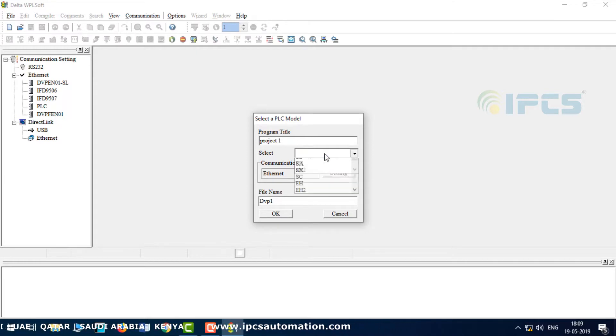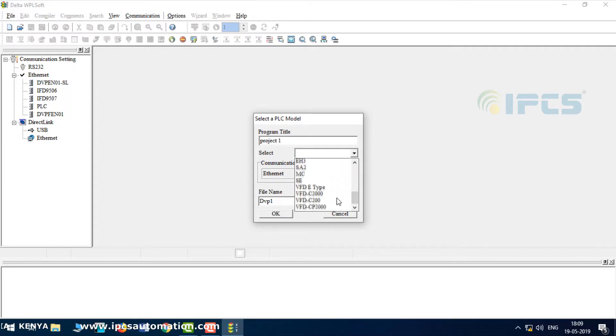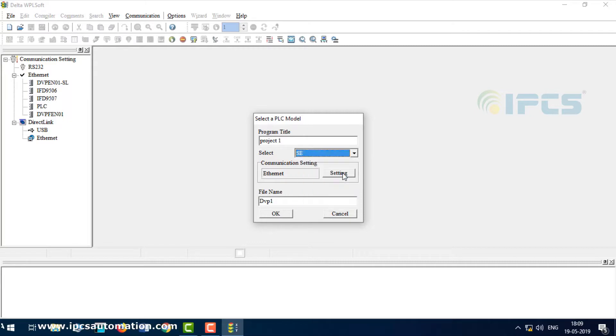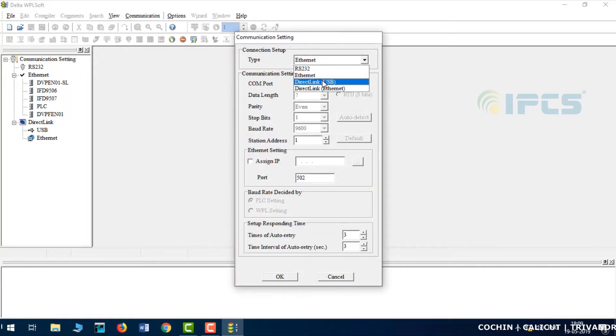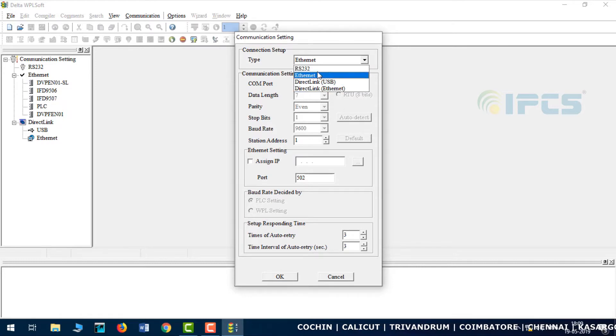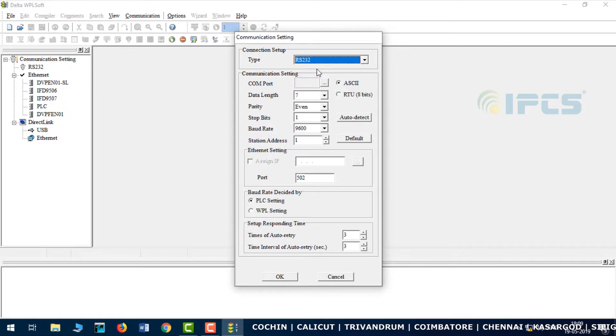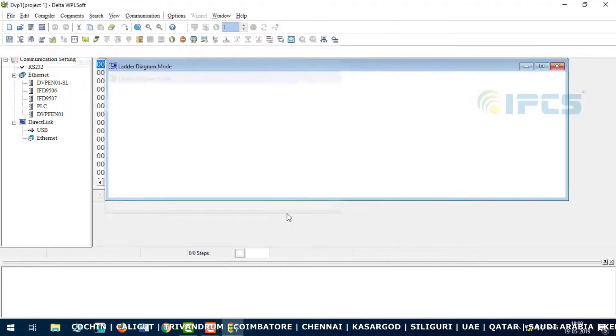Next, select PLC. Now choose SE, then communication setting. Now choose RS232, okay, then okay. Later, ladder diagram.